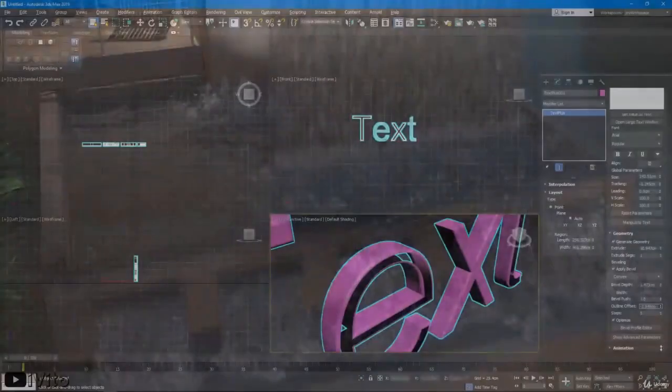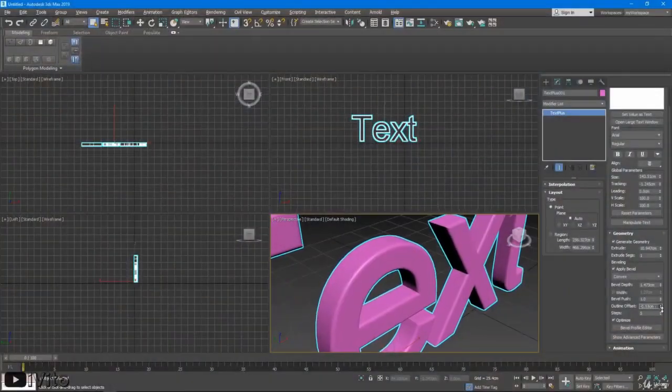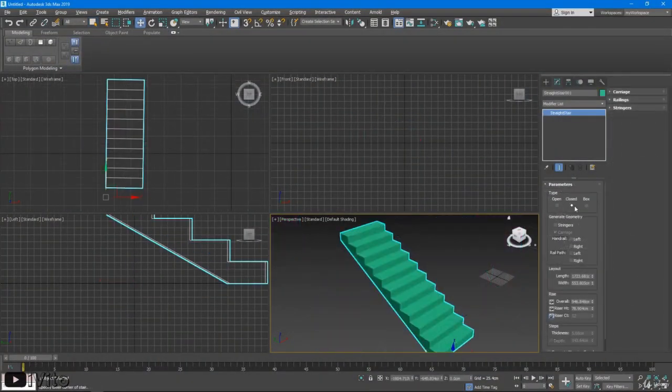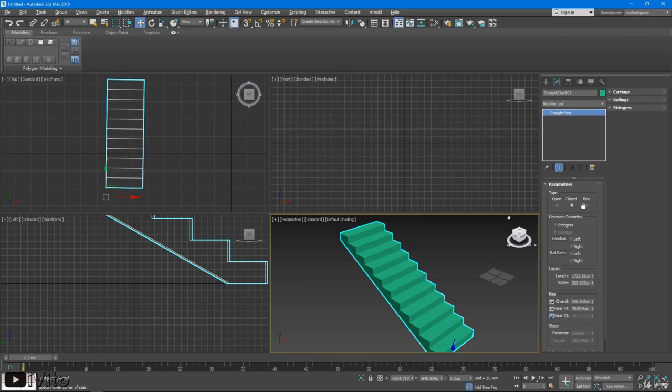This course is designed for those with no prior experience in 3ds Max or 3D modeling in general.